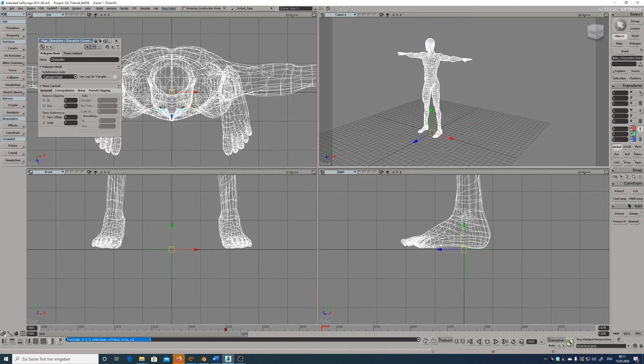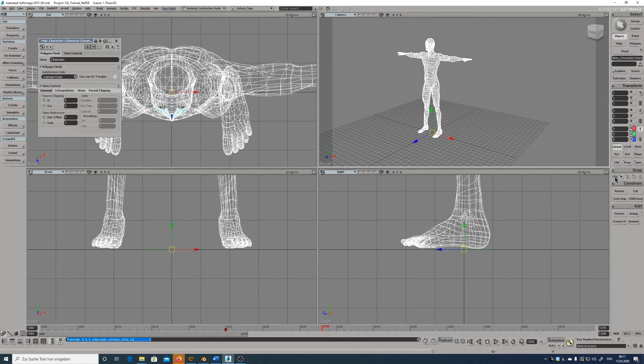You can choose your coordinate system for transform like local or global space. You can define snapping options to move objects on the grid or on points or surfaces of other objects.